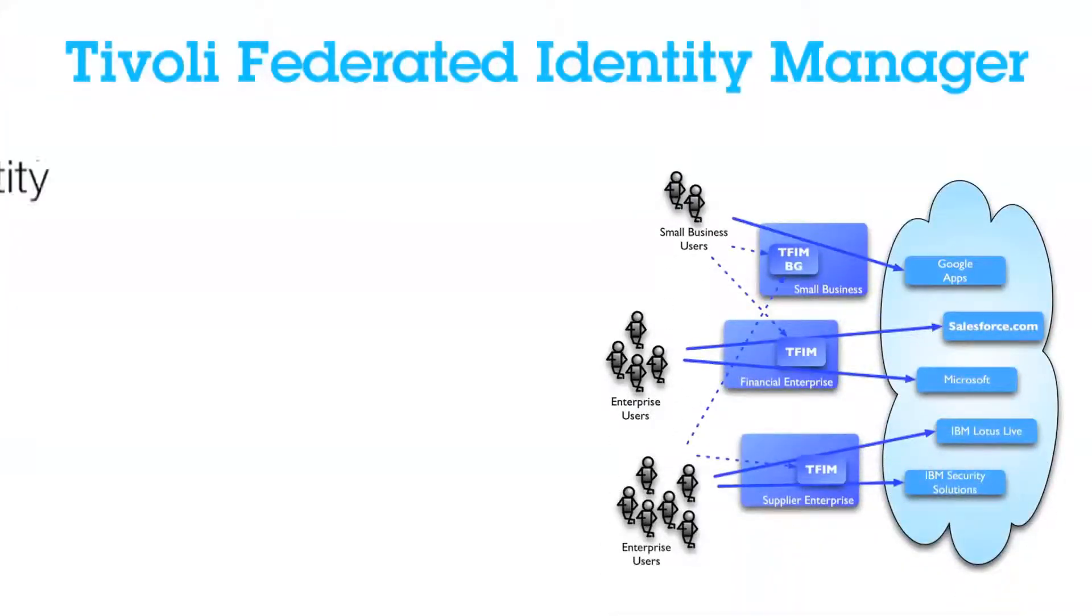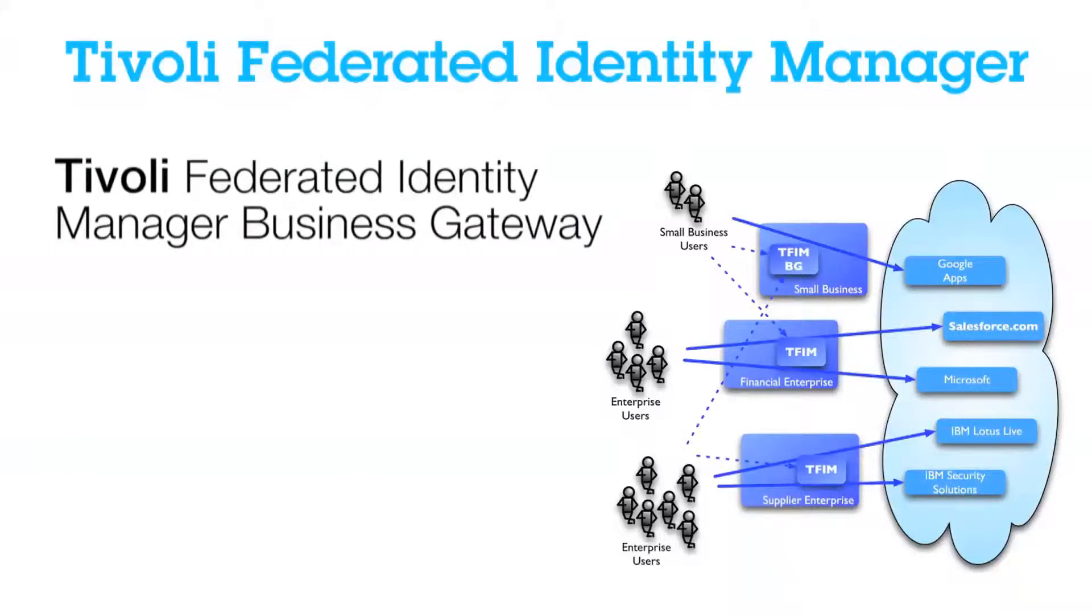The first way is the Tivoli Federated Identity Manager Business Gateway, which is aimed at partners and third parties where you want to integrate into your back-end access management solution.